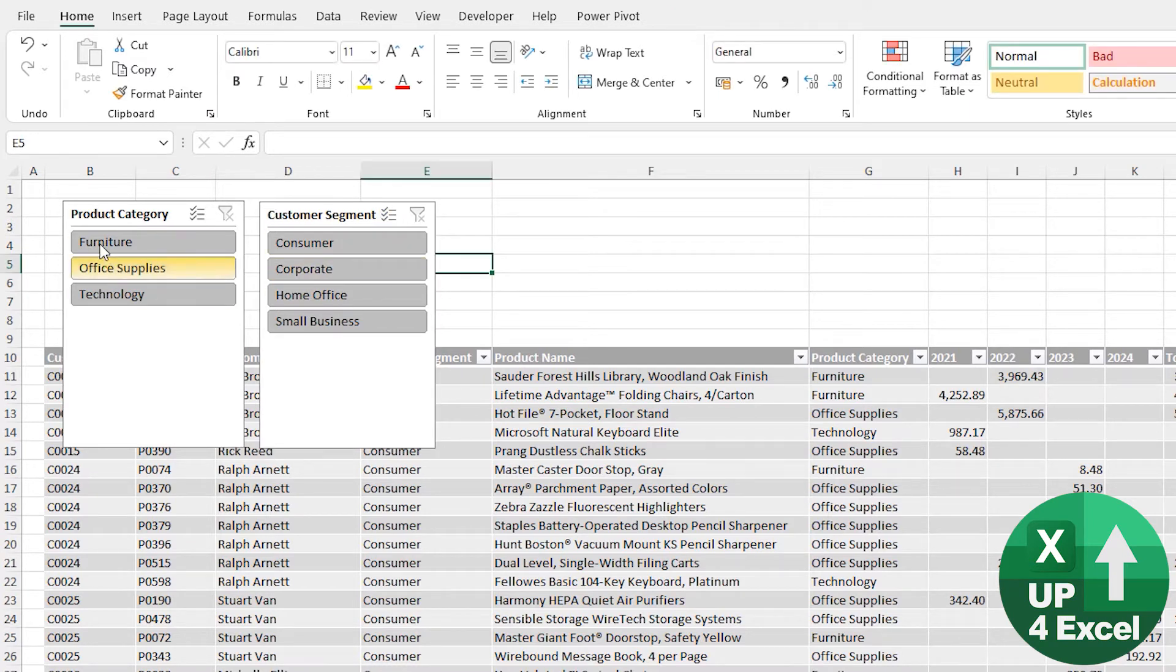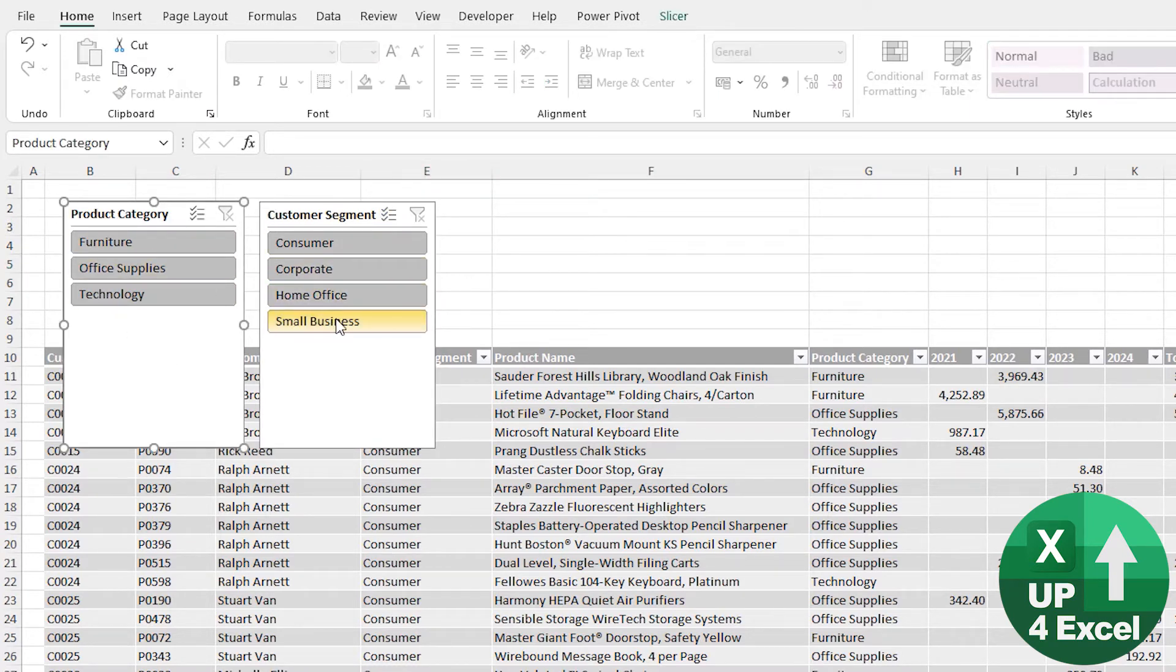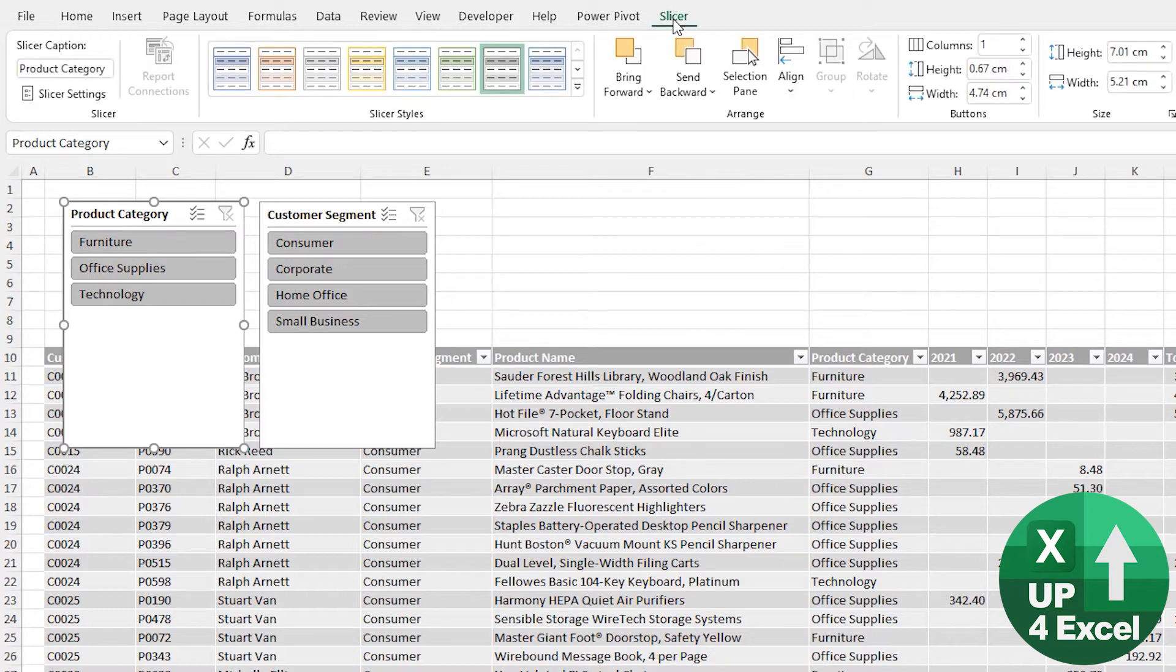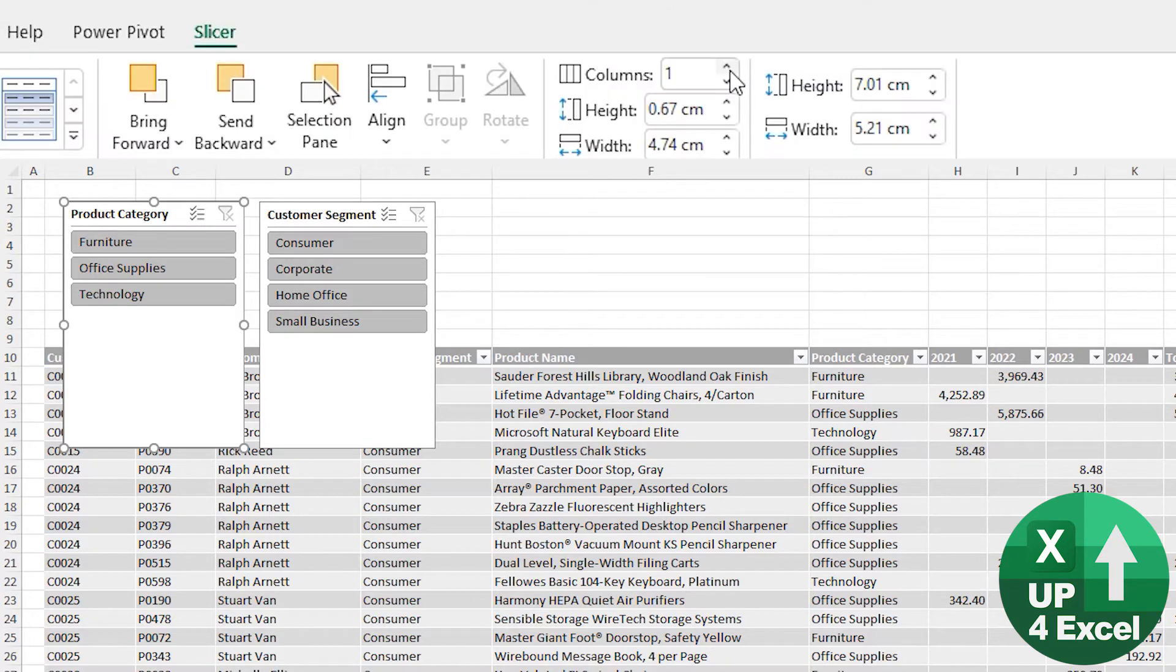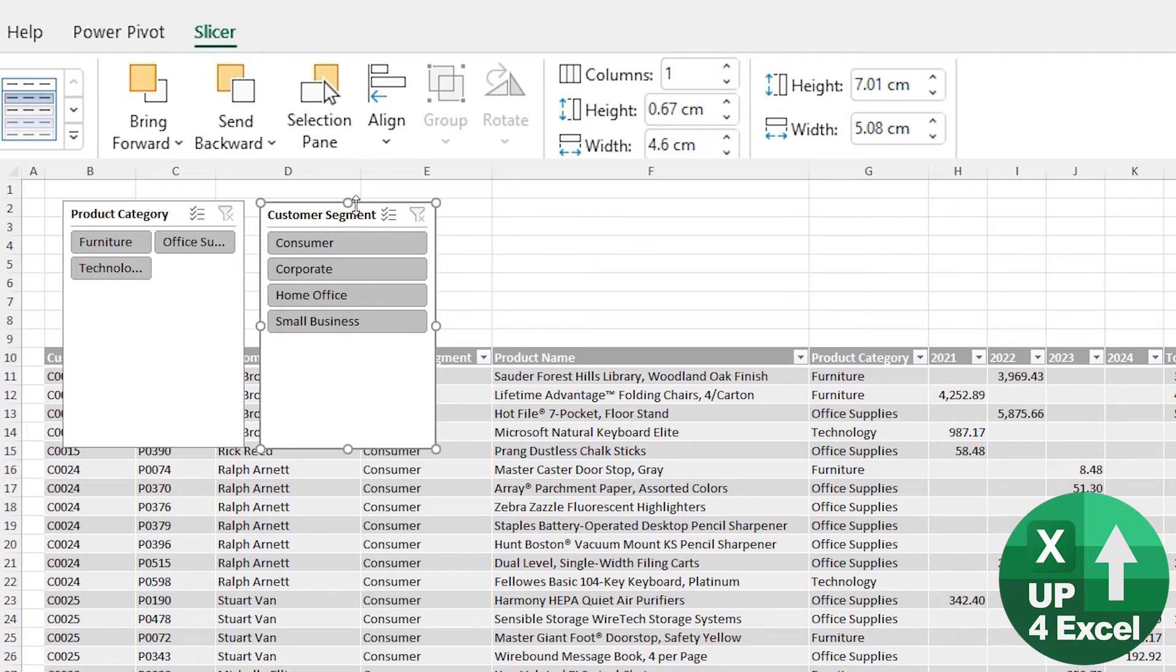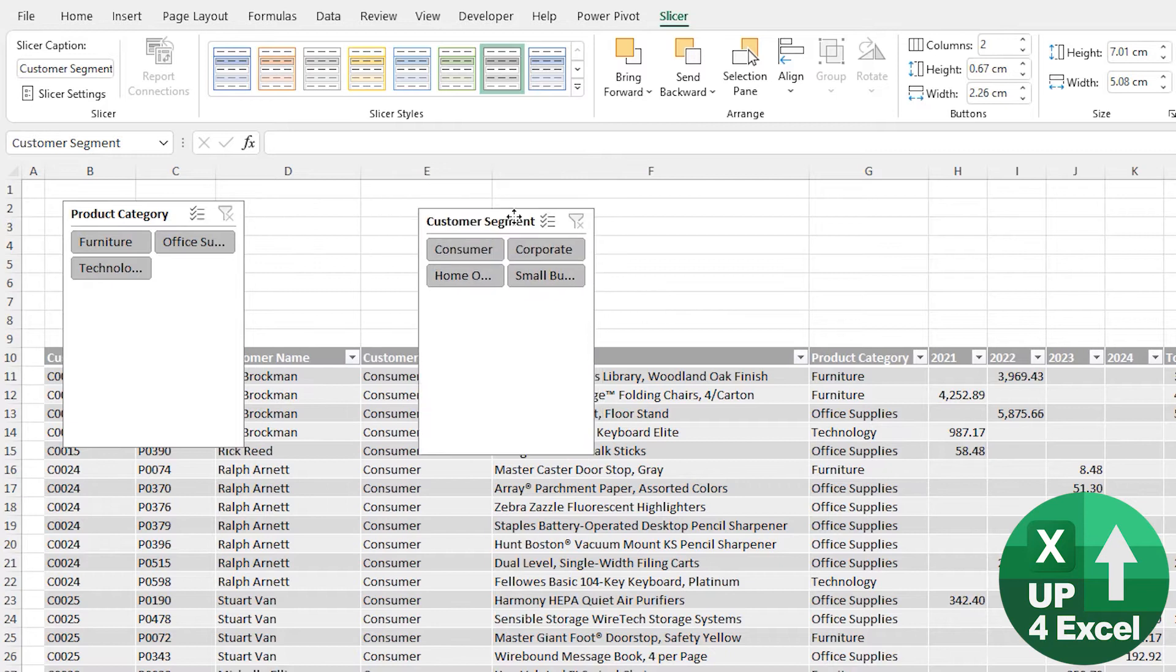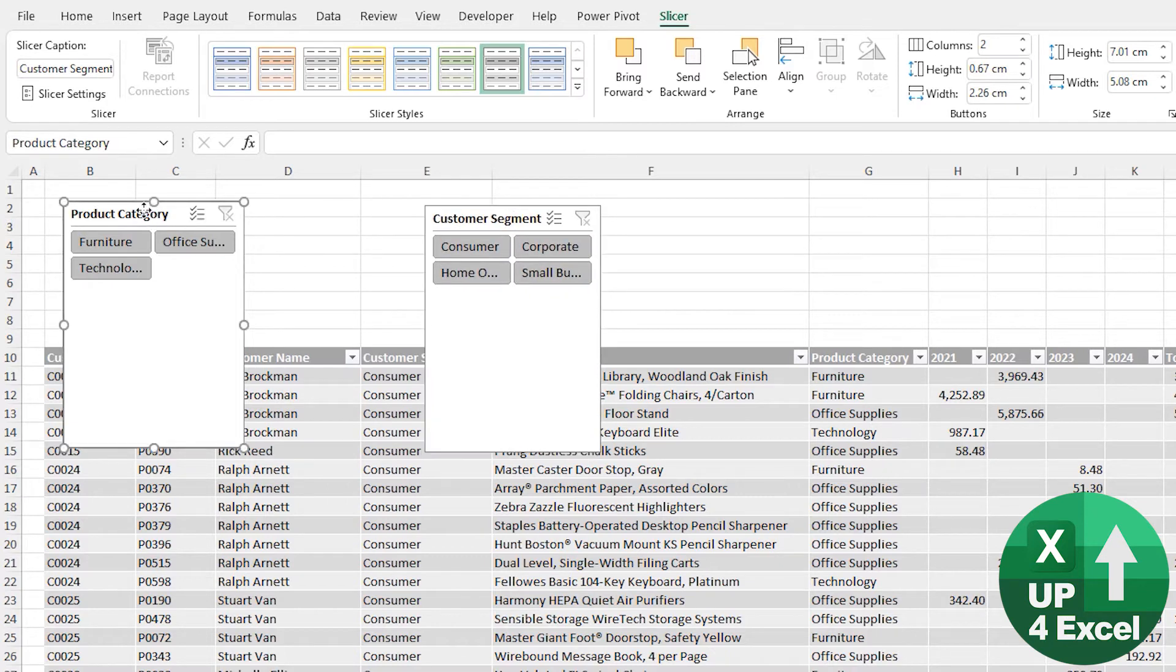And what I want to do though is quickly modify these so that they look a bit better. And when you click on them, you'll get a Slicer menu up here. And on this, we can do things like change the number of columns. So if we change that one to two and that one to two.